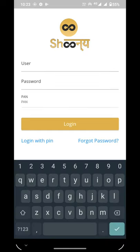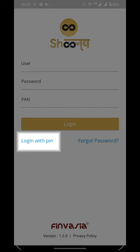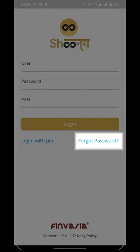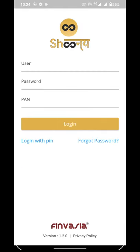Here we will enter our trading credentials such as user ID, password, and PIN number. We can also login to the application through 'Login with PIN', for which we have to create a login PIN first. After logging into the application, a forgot password option has also been provided.